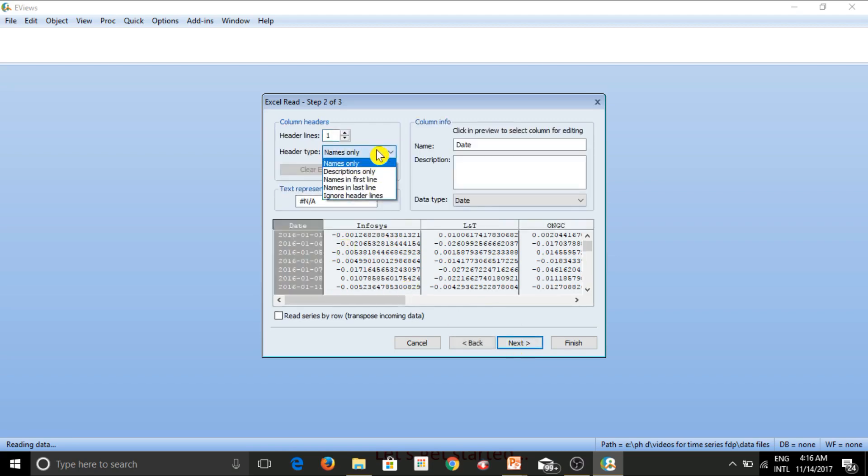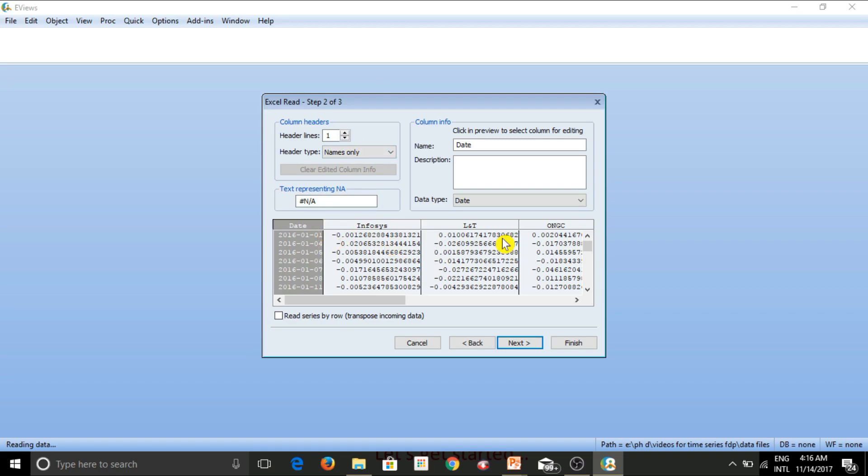Alright. So now header type names only, there are just names and nothing else. So this is fine. And the headers are also limited only up till row number one. So nothing to change here as of now.